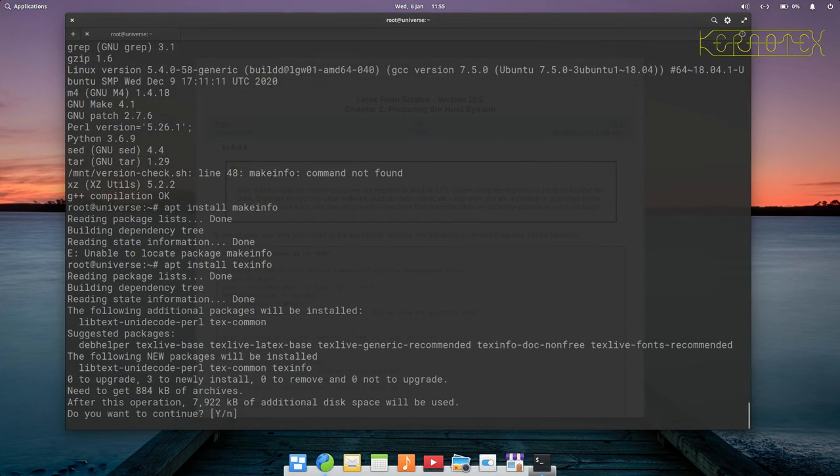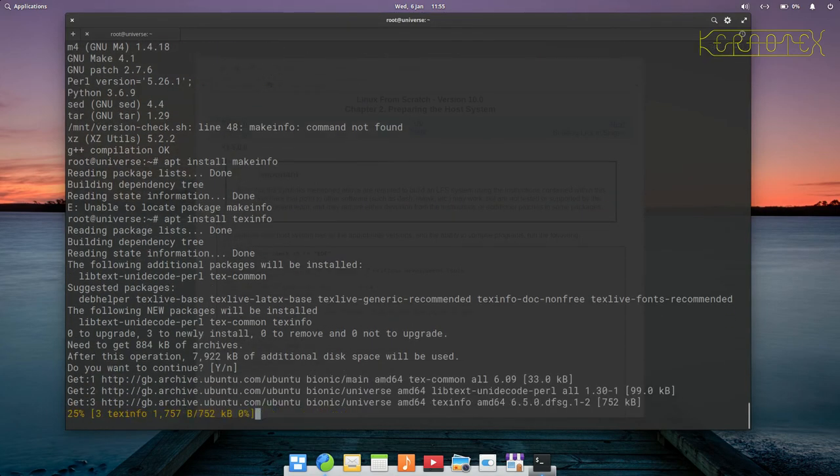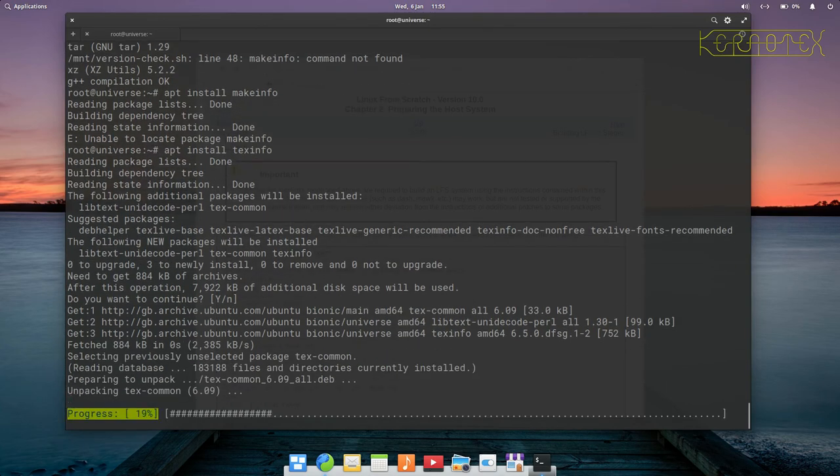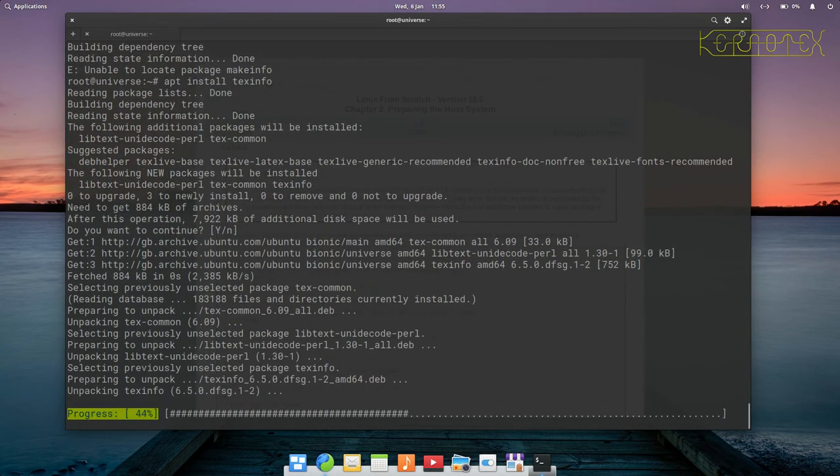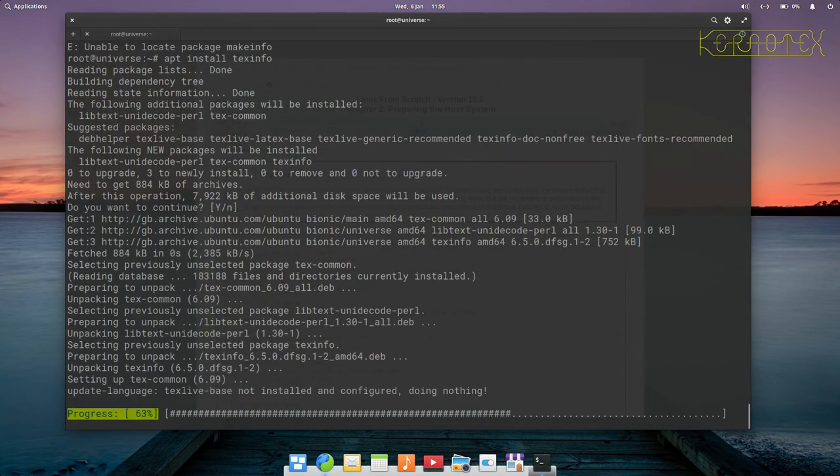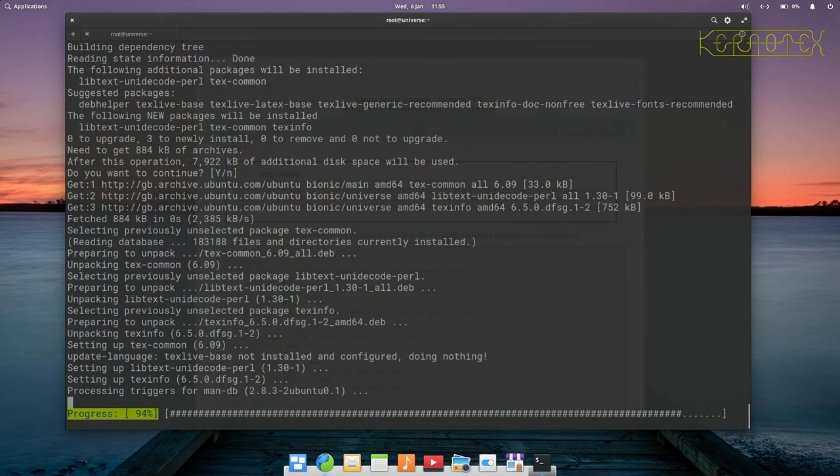We do apt install texinfo and that will install that particular program that we need to build Linux from scratch.